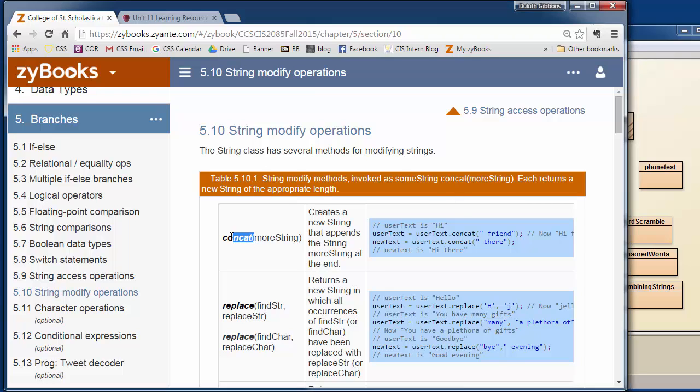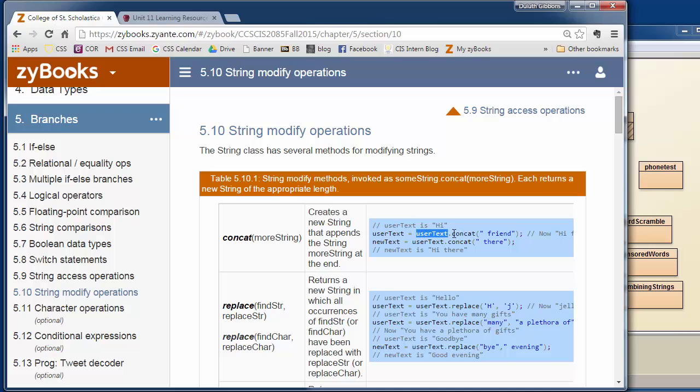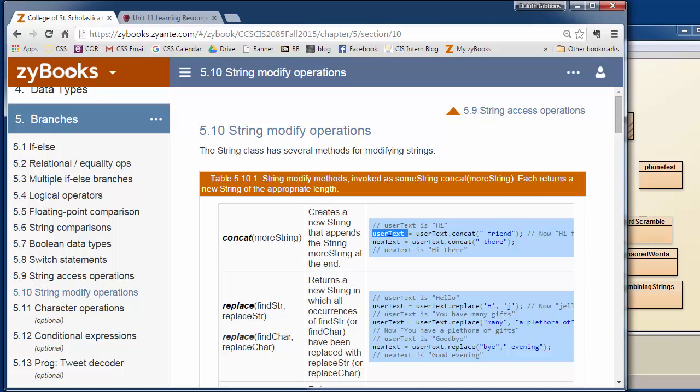Let's look at the concatenate operator that will add a string onto another string. If we have some user text here, we can say user text dot concatenate and add friend to it. If user text is high, it will put friend on this. Again, we have to save this as another string. We can save it either into a new string or into the existing string. We can say user text equals user text dot concatenate.